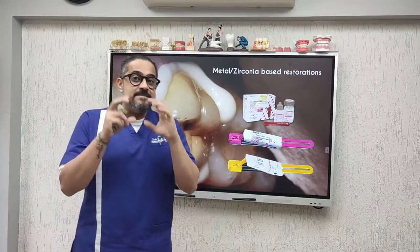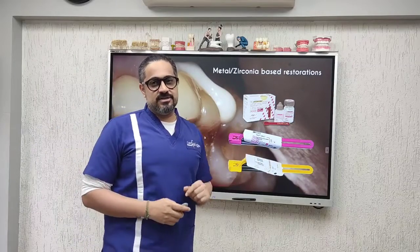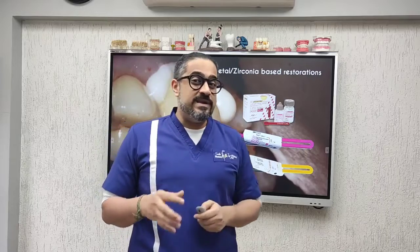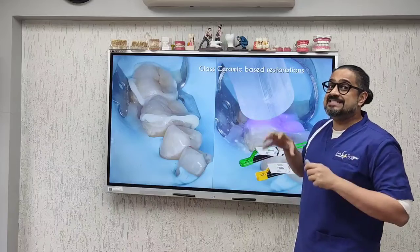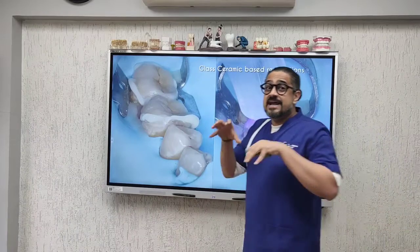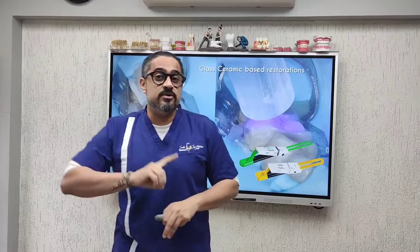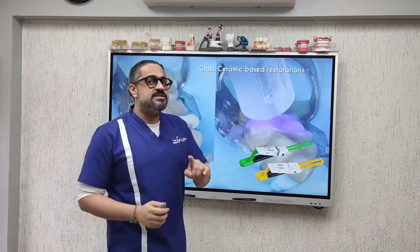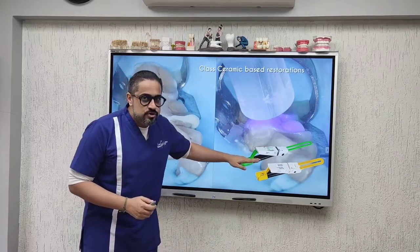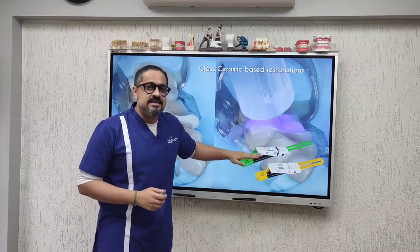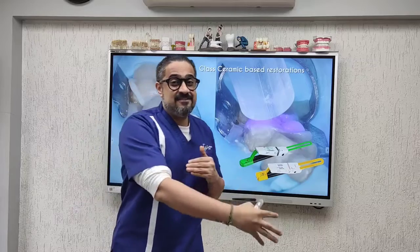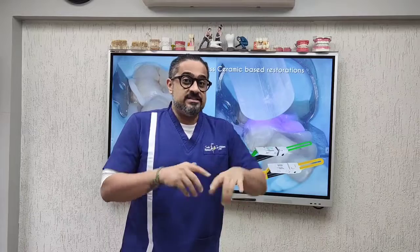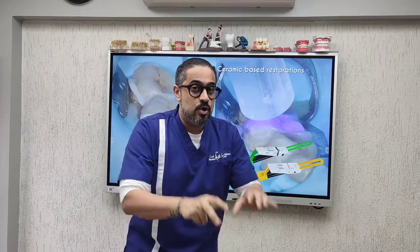Now imagine if you're doing a glass ceramic restoration — this could be an e.max crown or an e.max tabletop prosthesis that you want to bond. It's not luted or cemented; it is bonded, which is the reason why you should use a dual cure resin cement. The resin cement could be self-bond or pure adhesive cement — that does not matter, as long as you have a good amount of enamel to bond to.